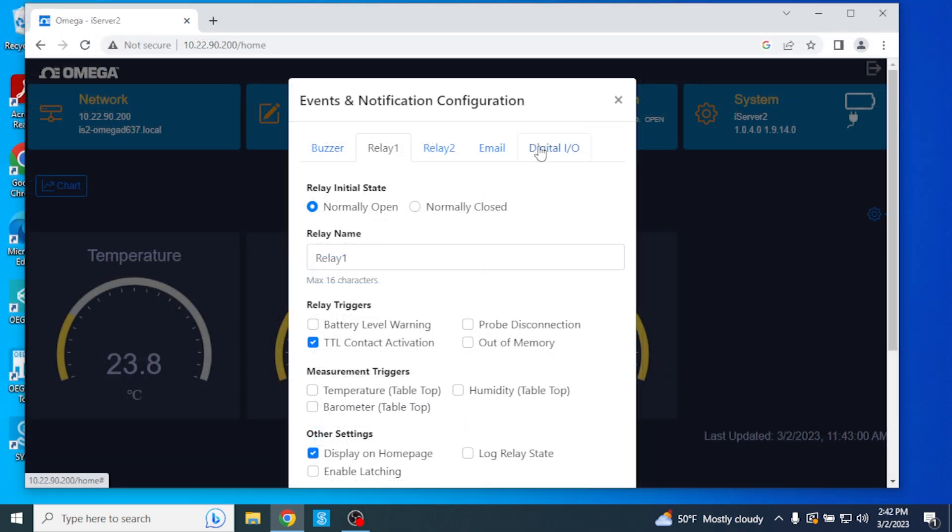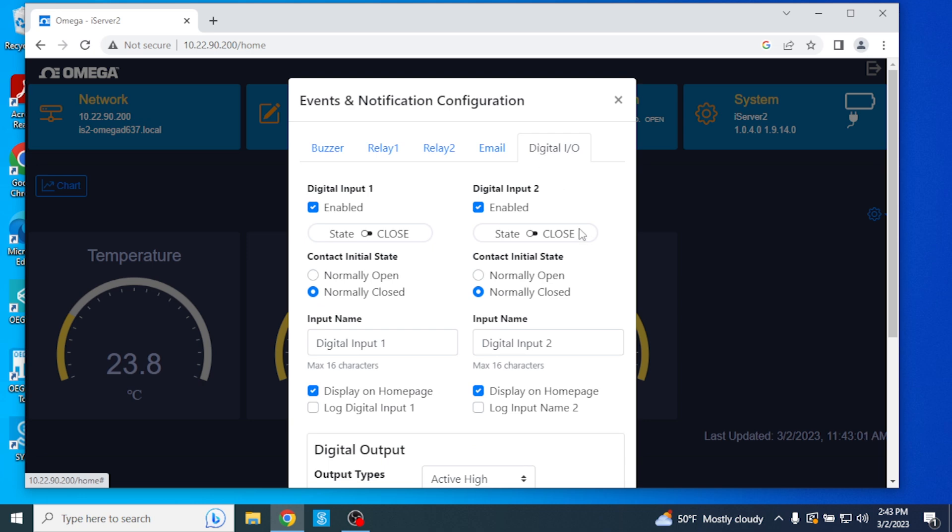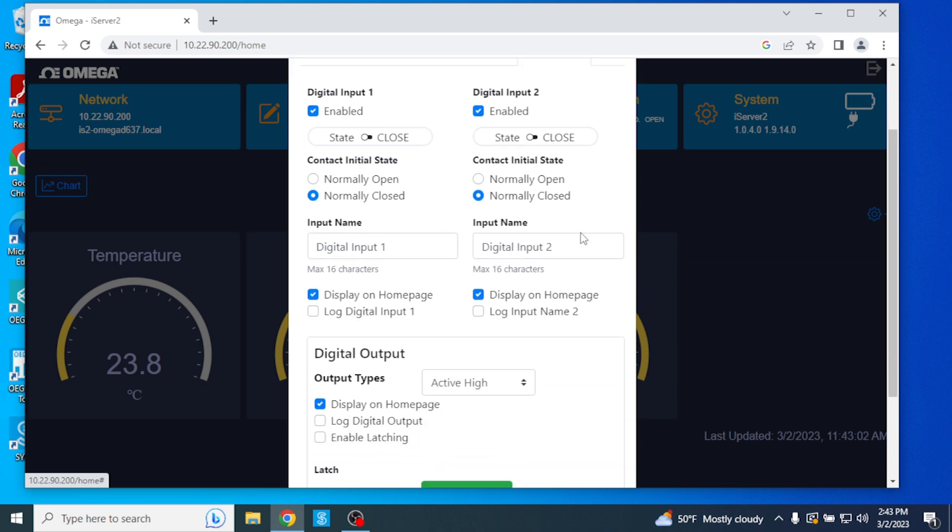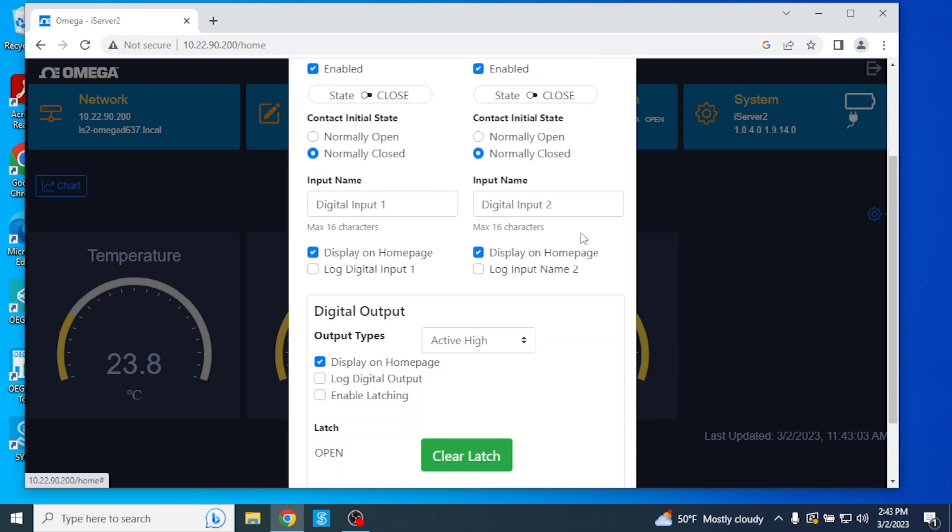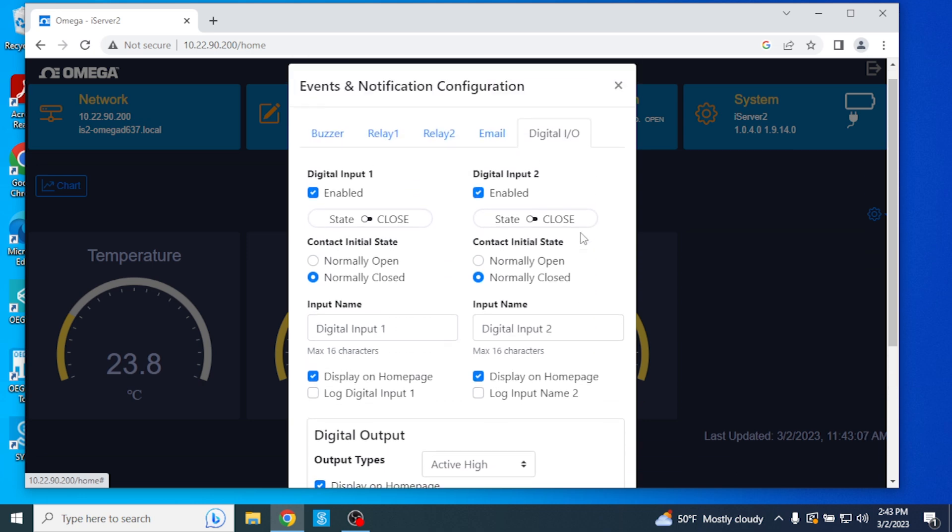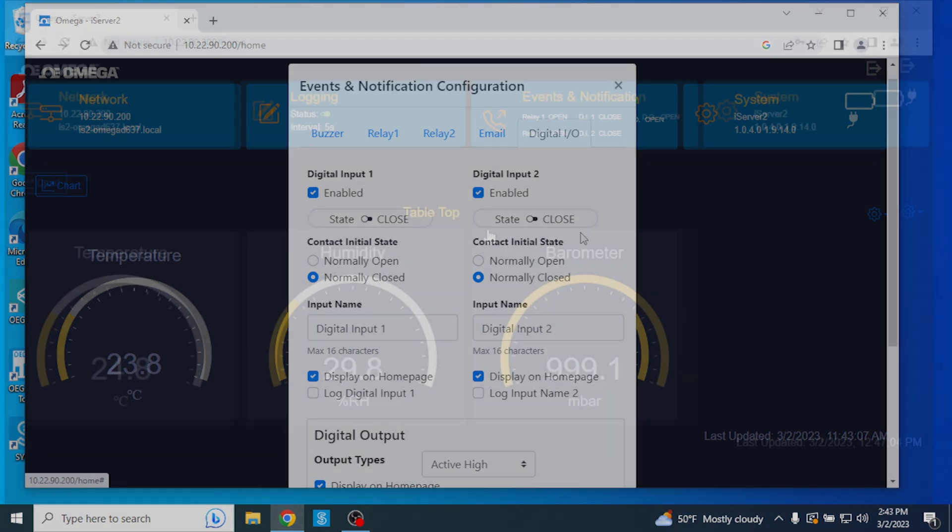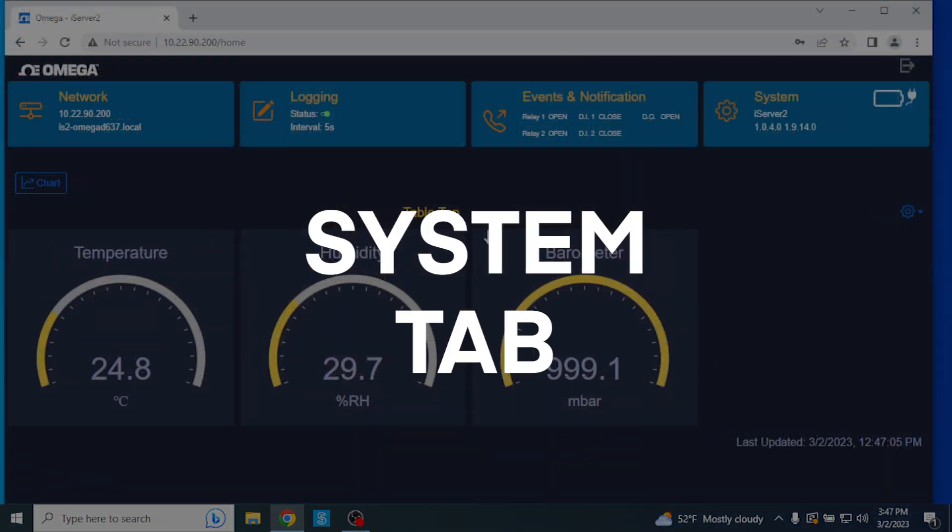The Digital I.O. tab configures the first and second digital inputs on the iServer 2. Both can be enabled or disabled independent of one another, and can be set to be displayed on the homepage or log.